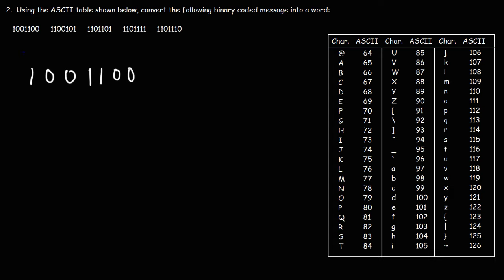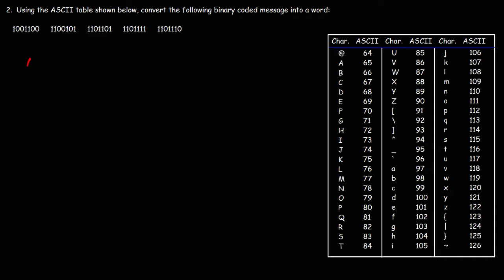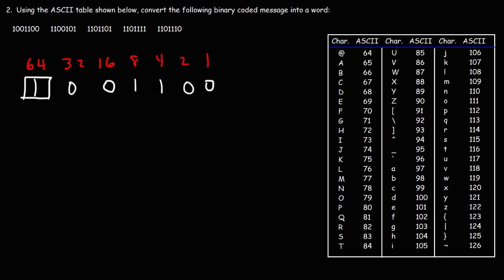So this is going to be 64, 32, 16, 8, 4, 2, and 1. So we have a 64, we have an 8, and we have a 4. So if we add those numbers, 64 plus 8 plus 4, this is 76.